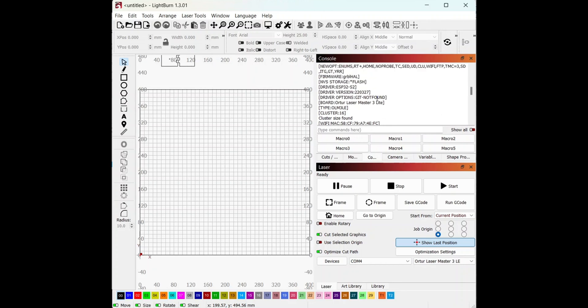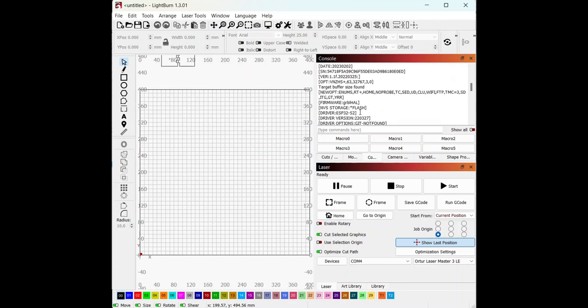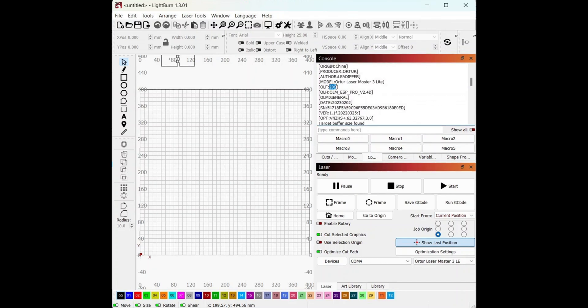Once it's connected, you can scroll up on the console window and view the firmware version. Here you can see it's at the latest version. Thanks for watching.